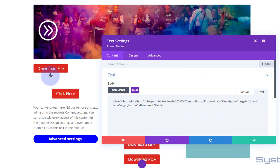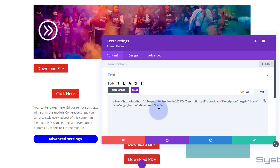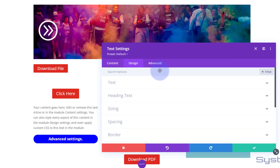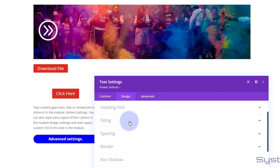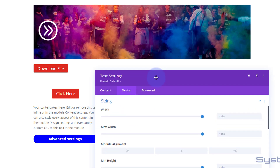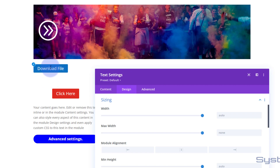I'd like to center this button. We can try a bit of CSS, but I think the easiest way is to use the design settings of the module itself. If we go to Design and roll up to Sizing, I'm going to give it a fixed width — let's guess at about 200 pixels, so in the width field I'll write 200px.